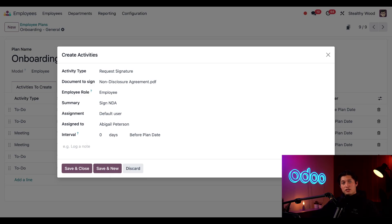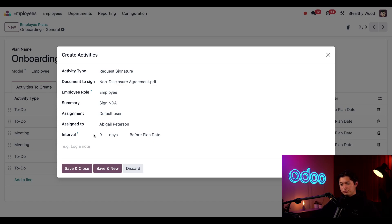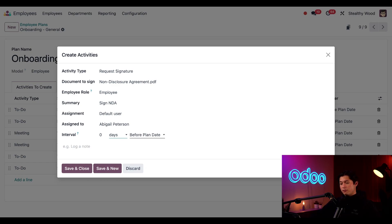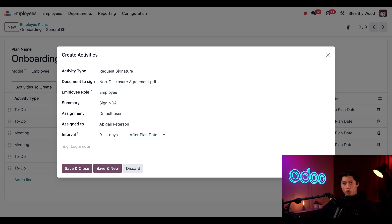Then we have these two interval fields. The first field determines the length of time this activity is due. And then the second one, we have days, weeks, or months that we can determine which the first field is reflective of. And then on the last third field here, we have before plan date or after plan date, which lets us decide if we want to schedule the activity before the onboarding plan starts or after the onboarding plan starts.